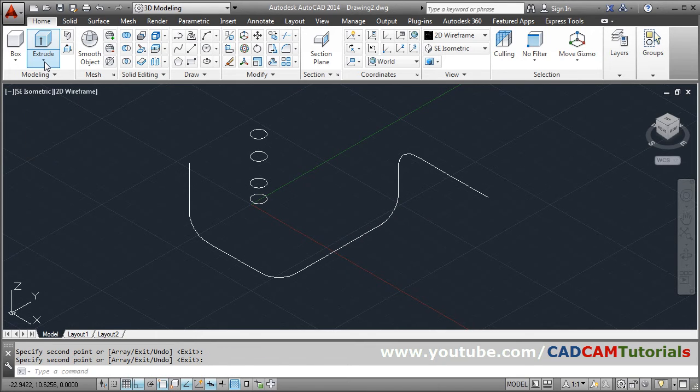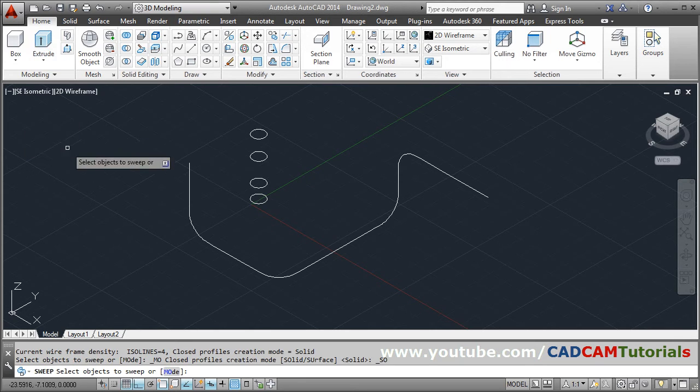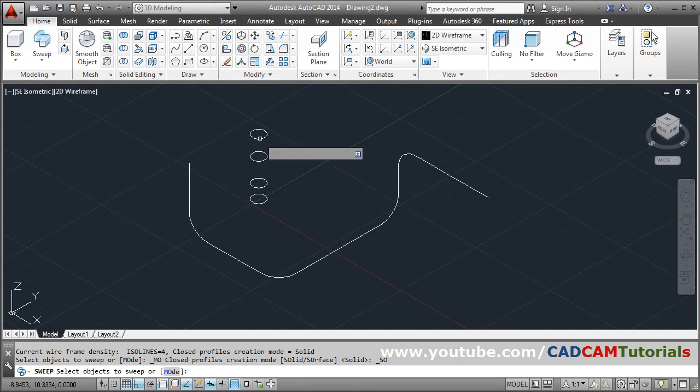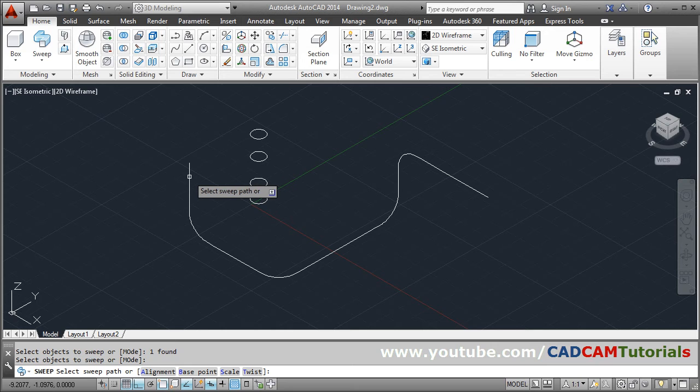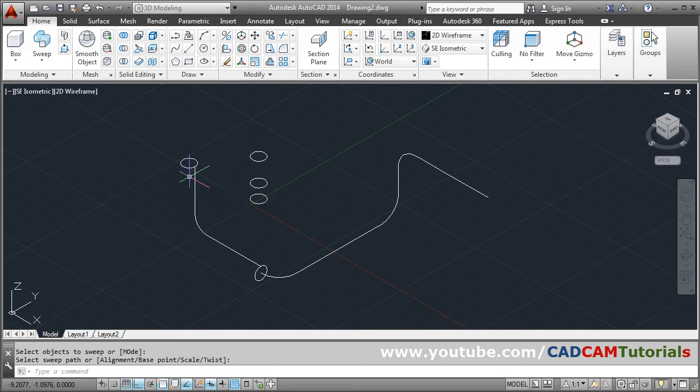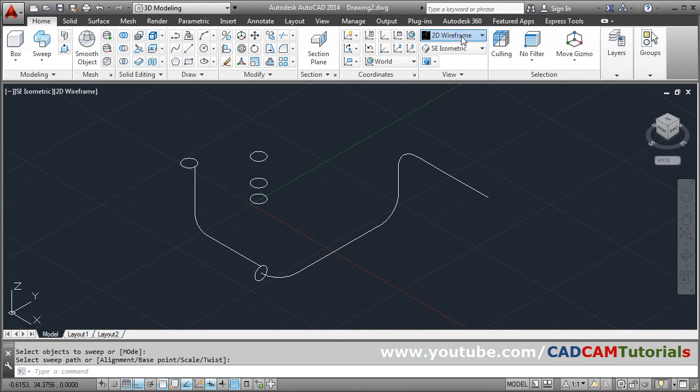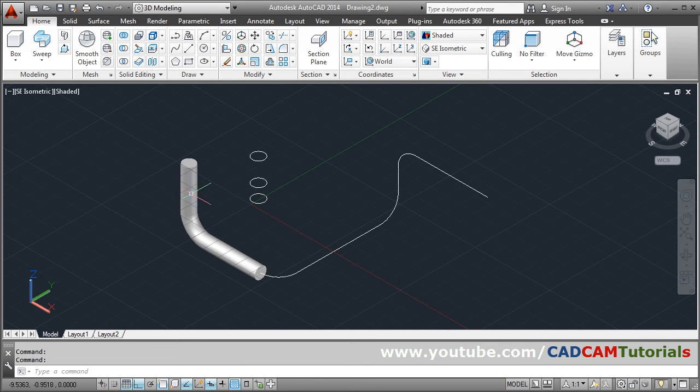Then use the sweep command, click on sweep, then select object to sweep, select circle, enter, click on this curve. So to view this in 3D, click here on 2D wireframe, take shaded, so in this way.